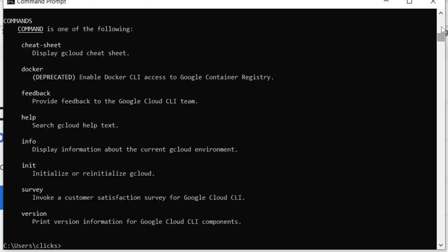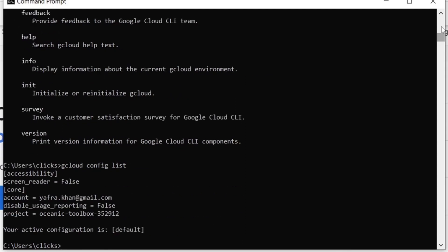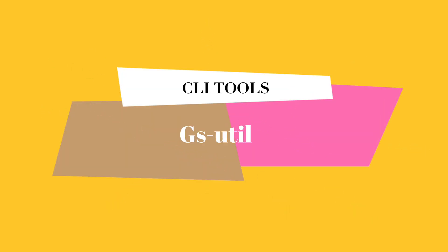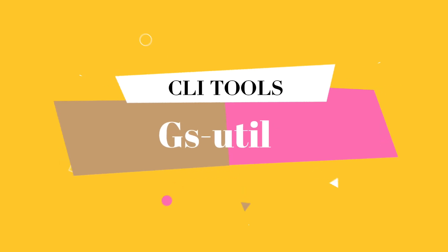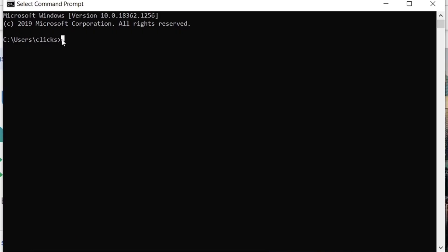If you want to view our current gcloud configuration, we can use this command. To look at another important CLI tool, which is the gsutil. It mainly deals with the cloud storage. We will look at some of its use cases.